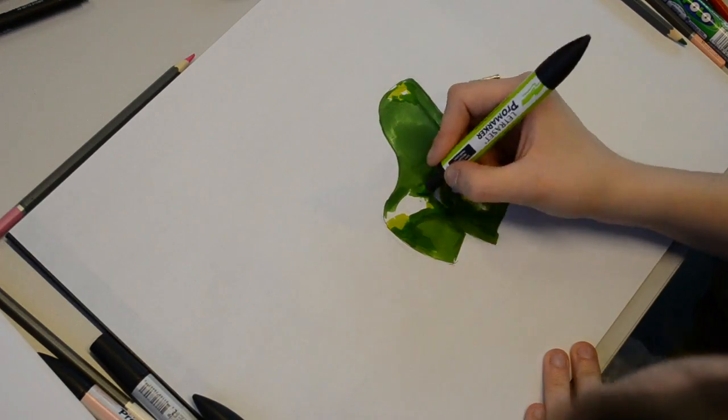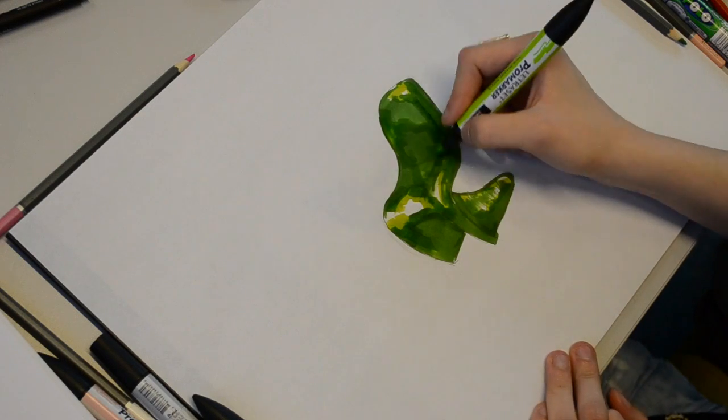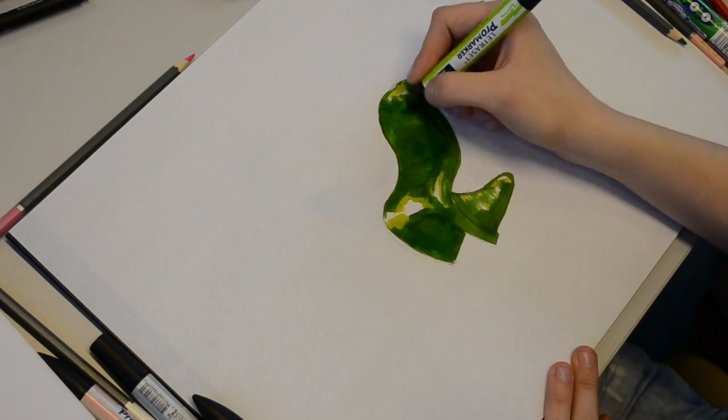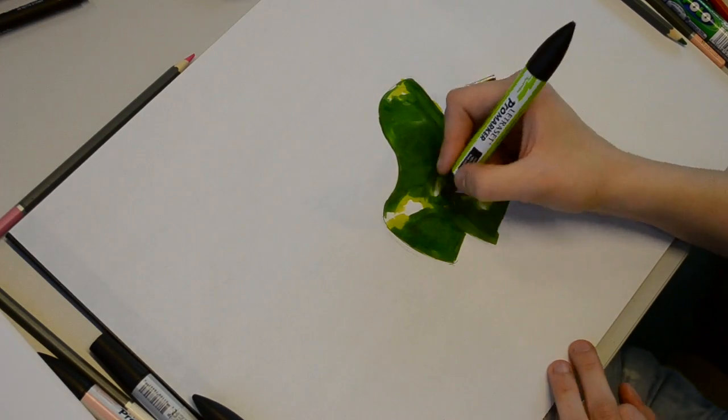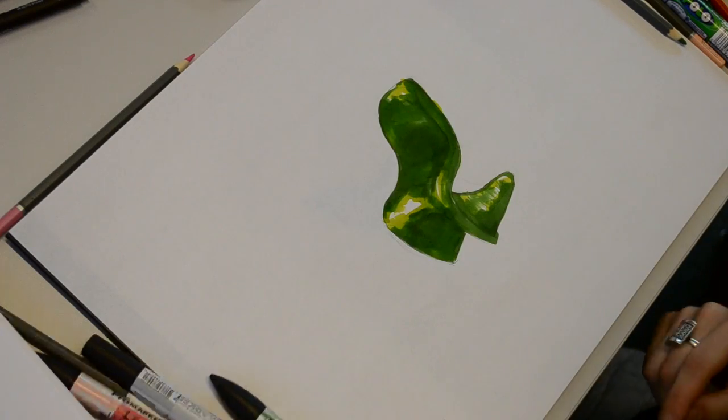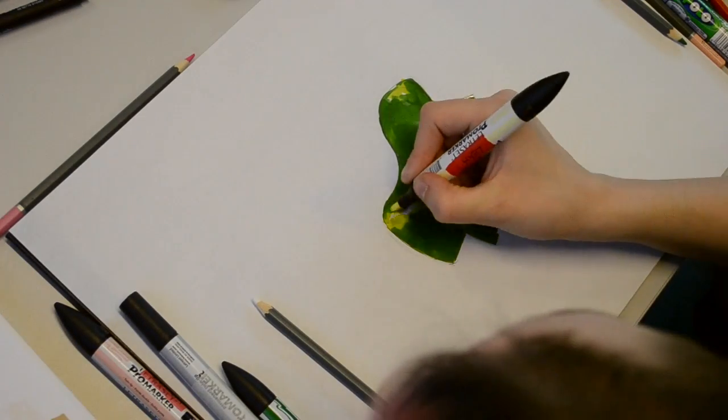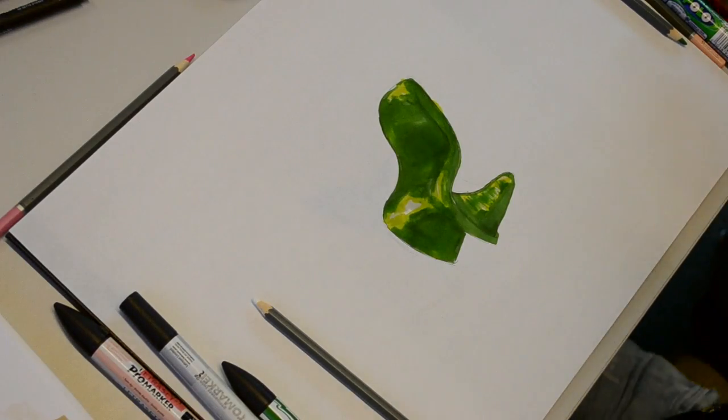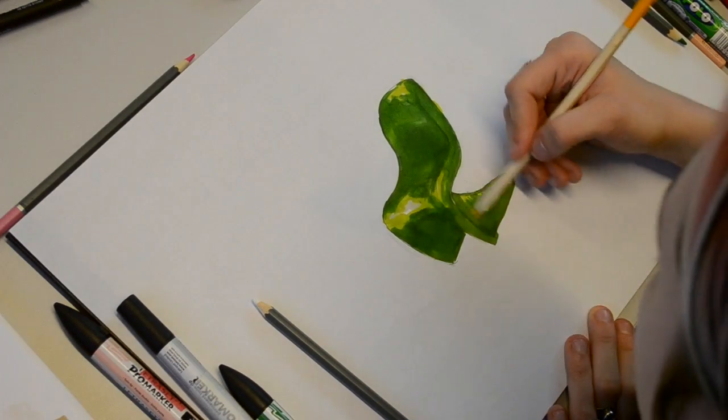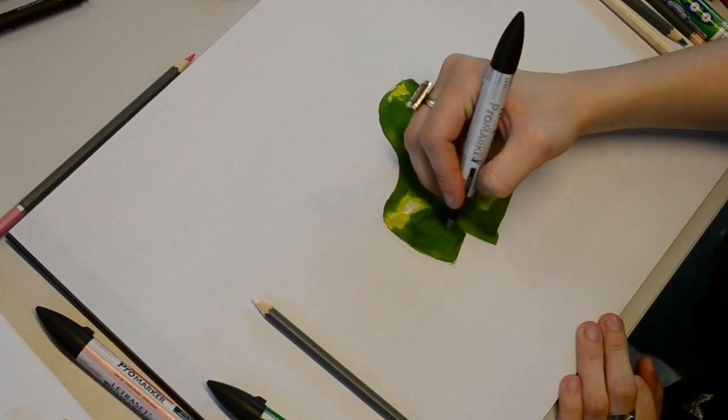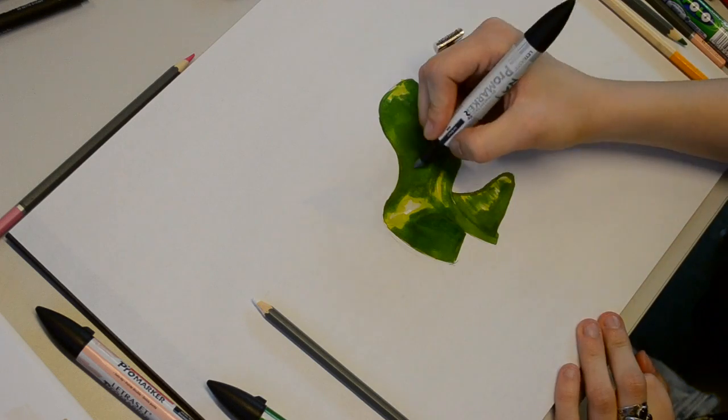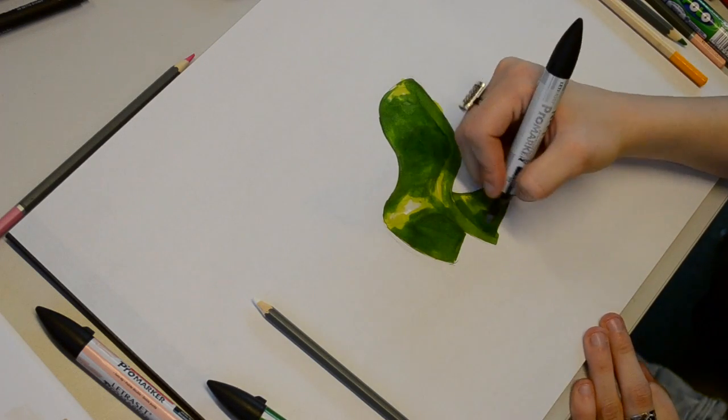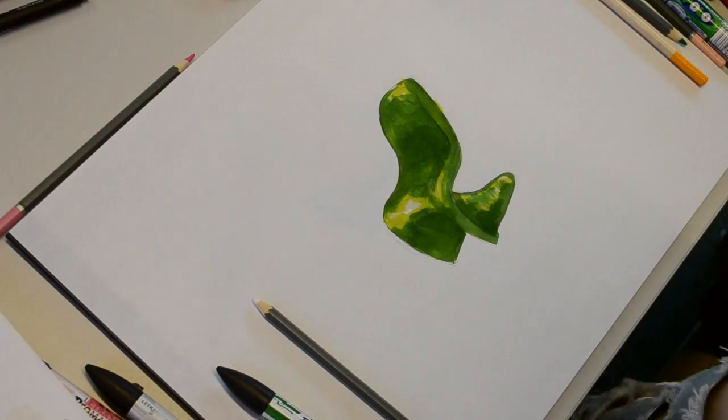And then work into this with lighter and lighter greens to really show the light hitting the chair. With a really glossy plastic you will leave large parts of white, just like when you're rendering metals and leather.